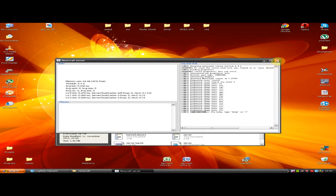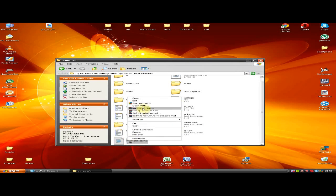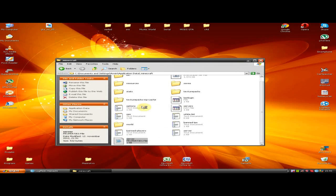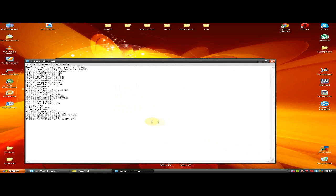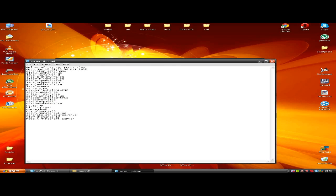After it finishes preparing, close that file and find a new file in the same folder named Server. Open it with Notepad. First, change online mode from false to true, and then change server IP to your Hamachi IP.